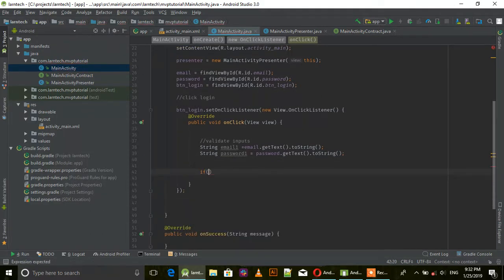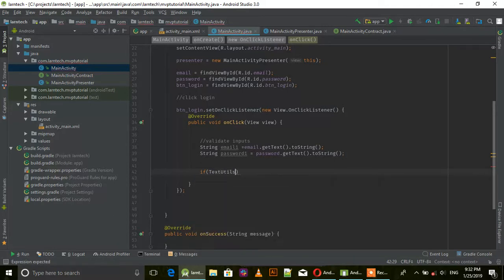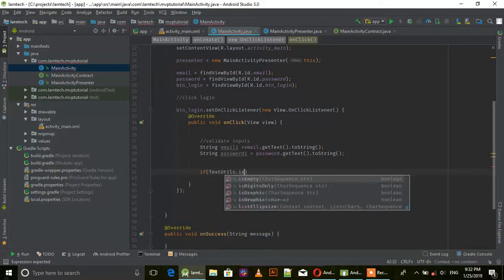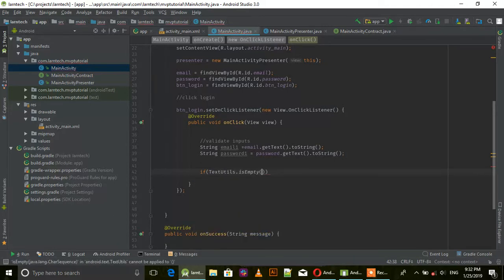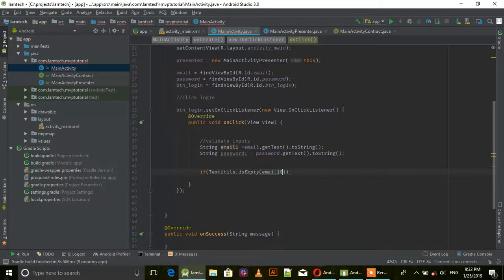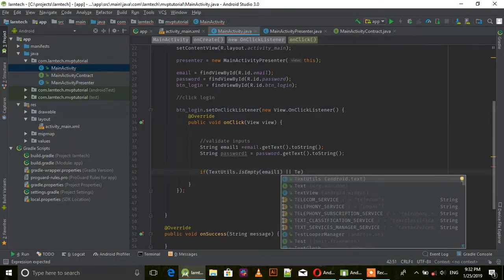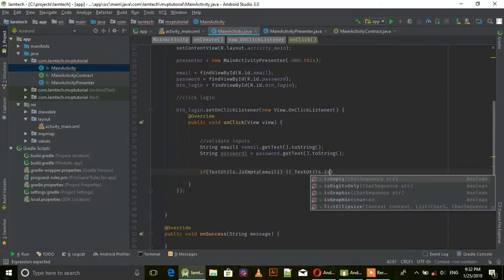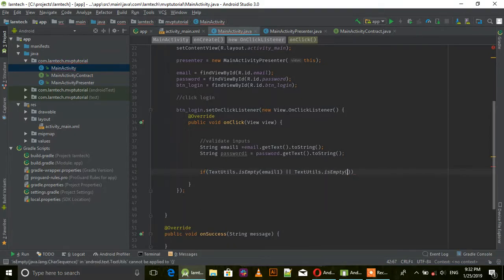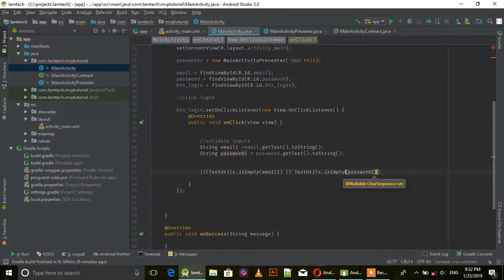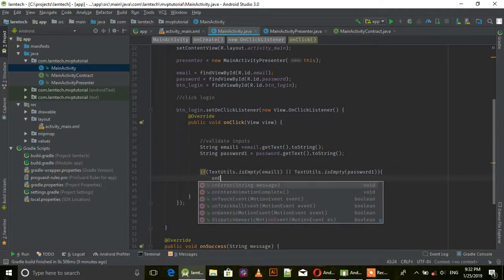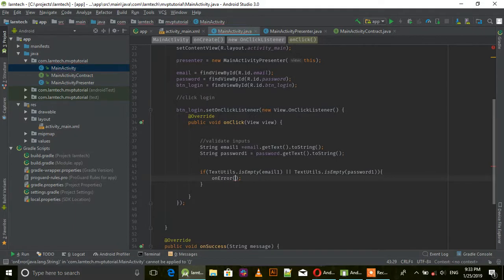If TextUtils.isEmpty email1 or TextUtils.isEmpty password1, call onError and give it an error message saying 'We require those fields or inputs'.